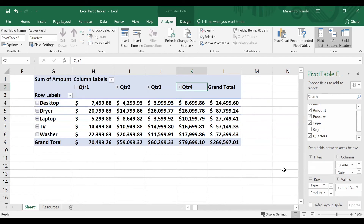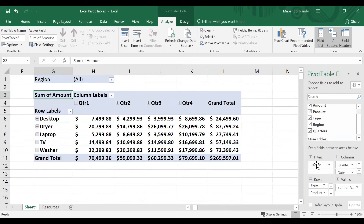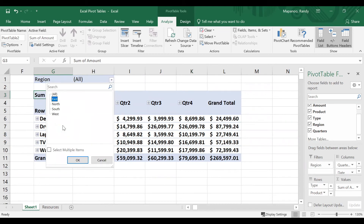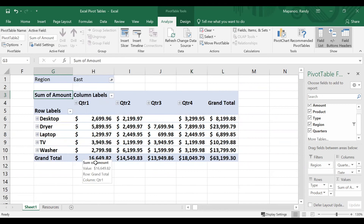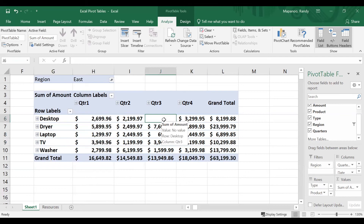There's one more field we haven't mentioned yet — the Filters field — and we haven't used the Region category yet either. I'll take Region and drop it into Filters. Now we have Region showing 'All', meaning all these numbers reflect all sales across all regions. But now I can use the drop-down to choose a specific region. I'll select the East region and click OK, and now these numbers reflect just the East region. I can see that in quarter three there are no desktops sold, which might be something worth looking into.